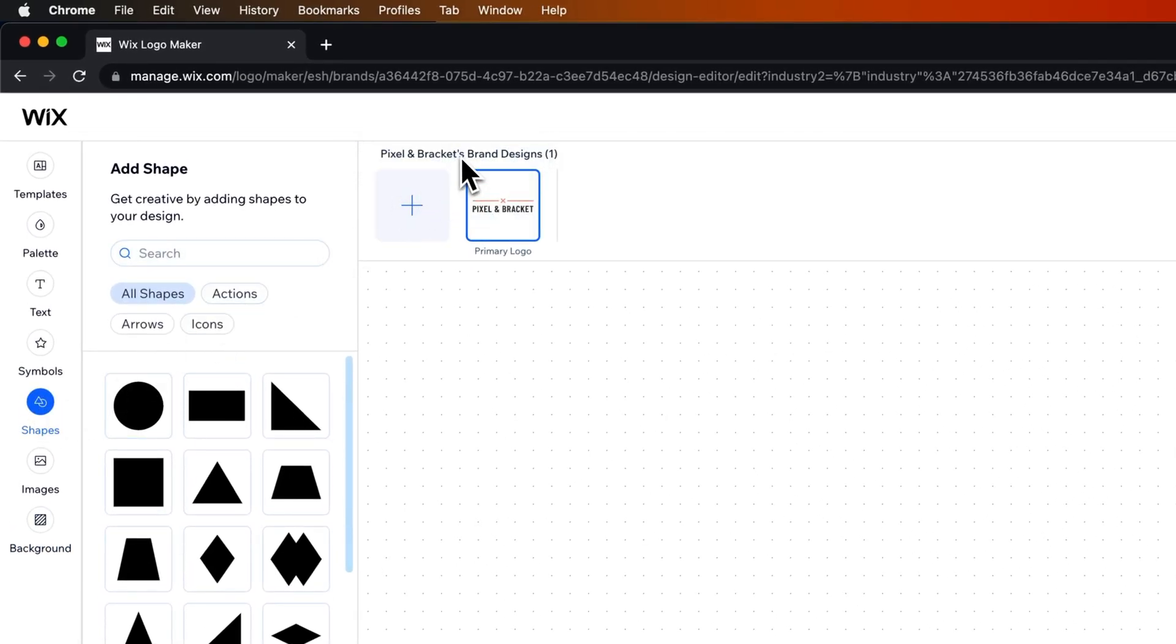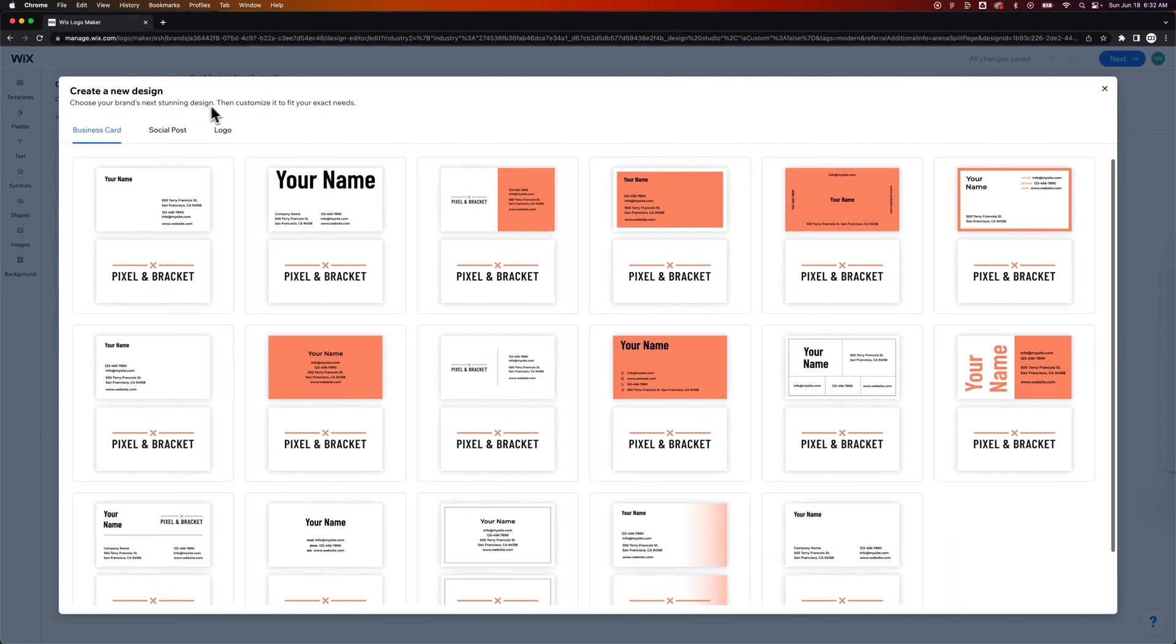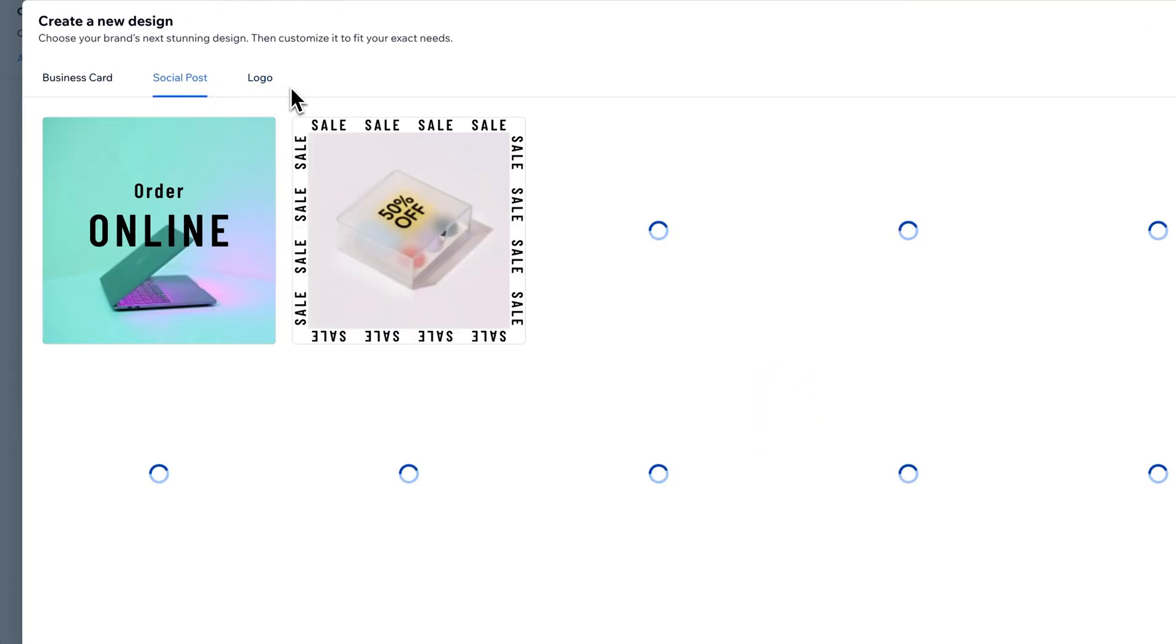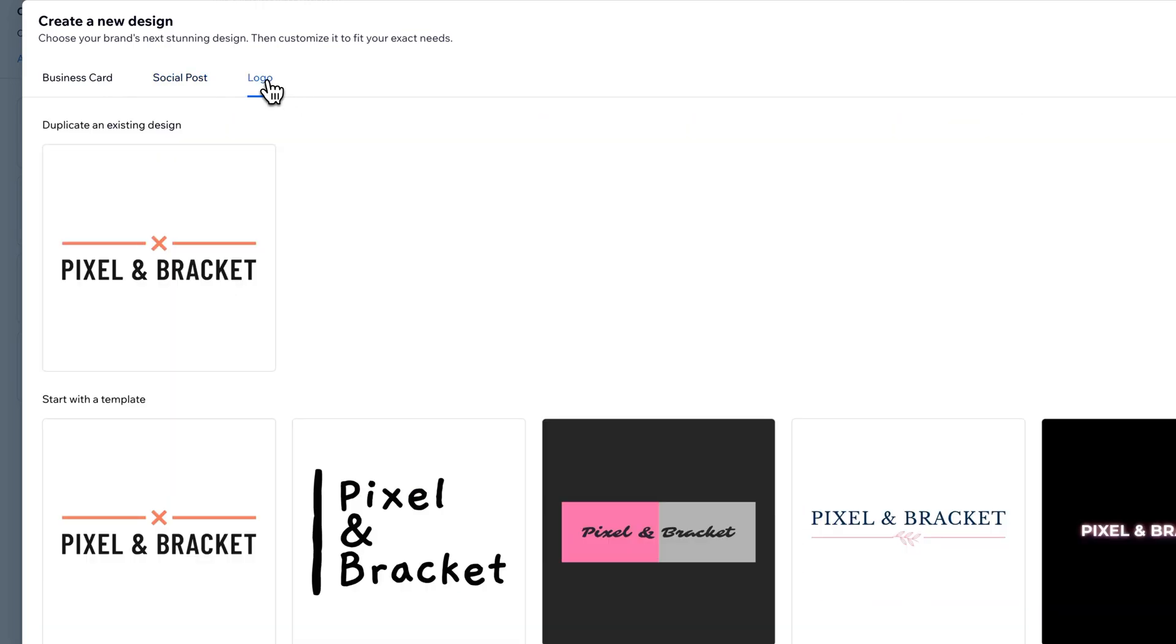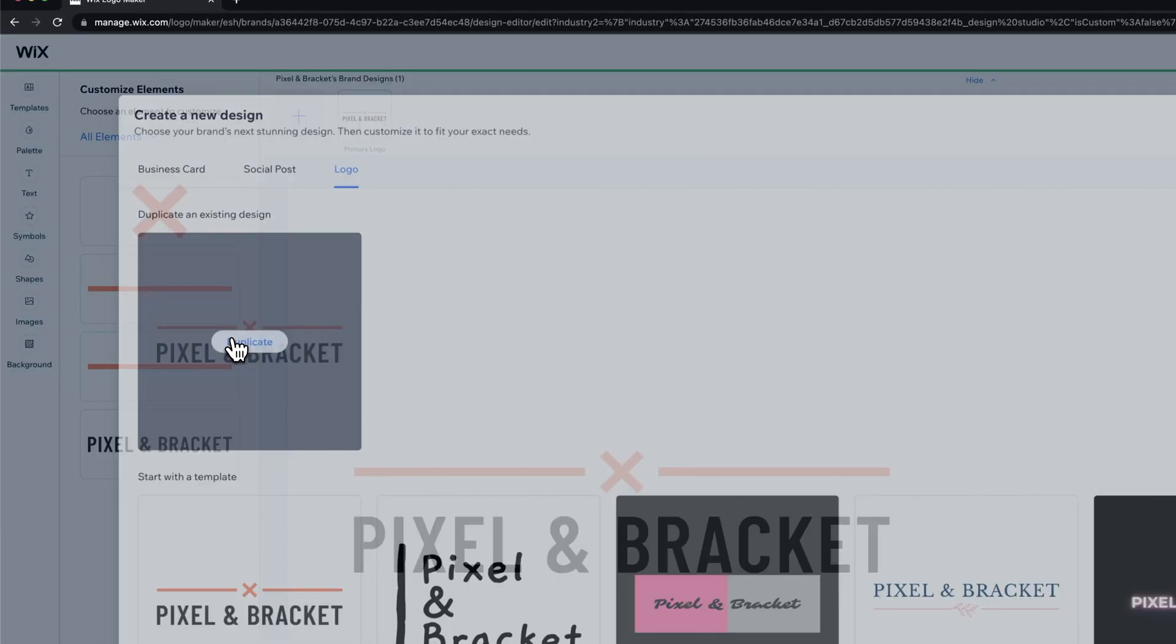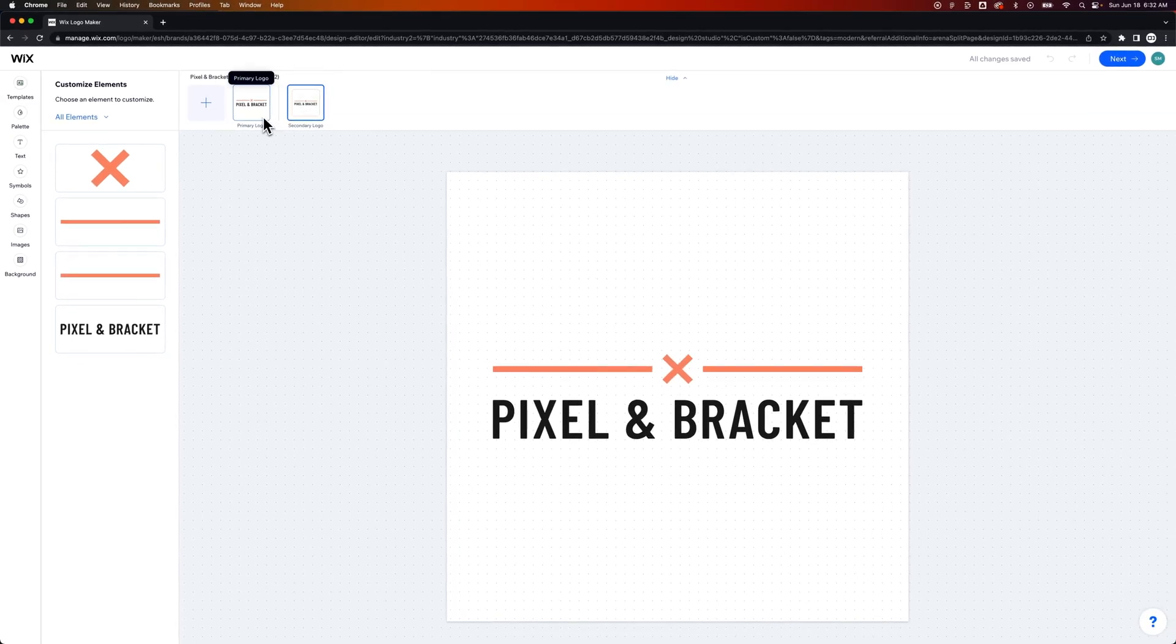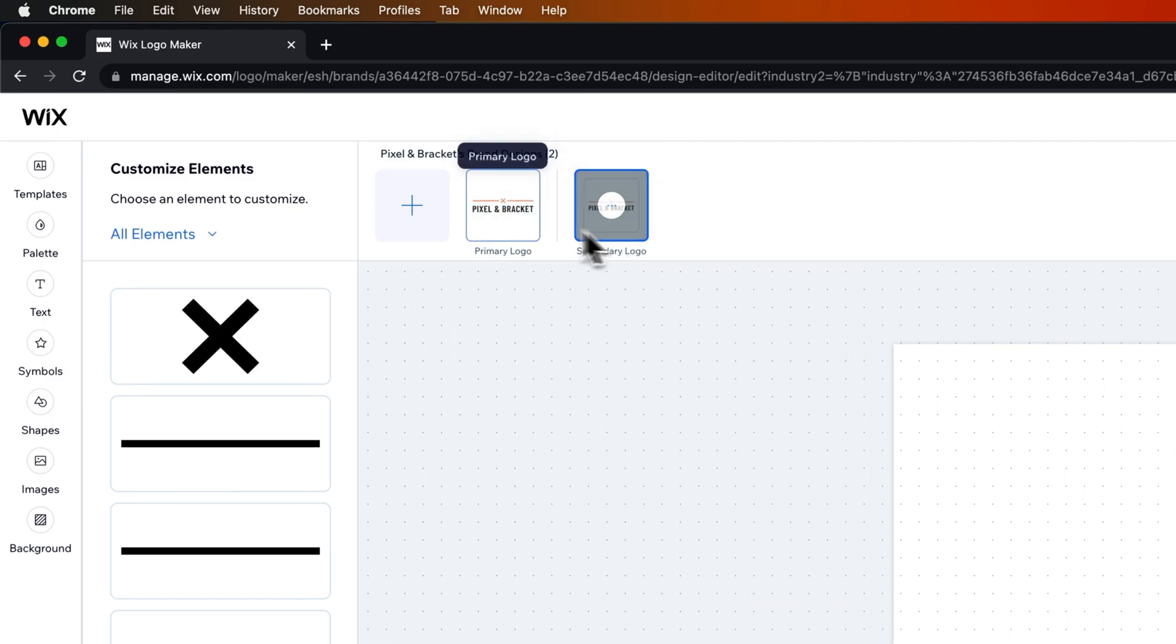Now up here, you have pixel and brackets brand designs. So you can actually create multiple logos or multiple symbols. And if I create a new design, I can select more than just logos. I can actually make business cards. I can do social posts. This is like this Wix designer where you can do a ton of different things, but I could click logos, start with one of those templates or duplicate the existing one. And when I do that, I actually get another logo or another design box out here.